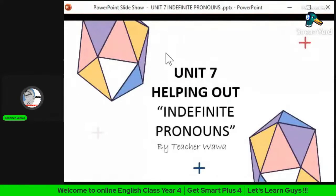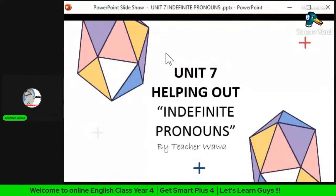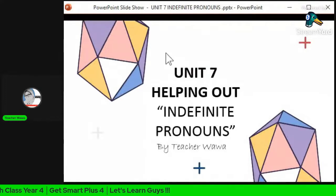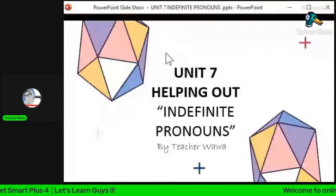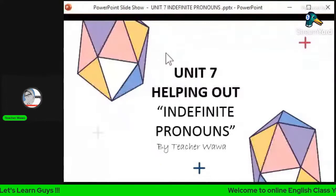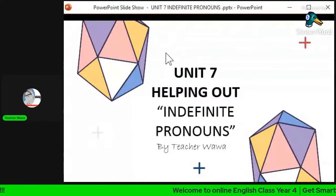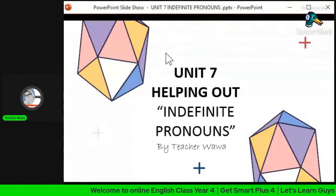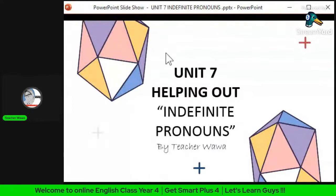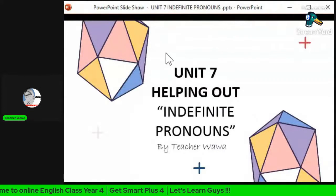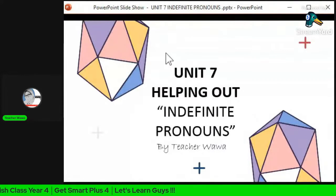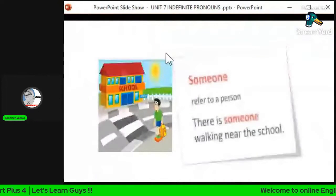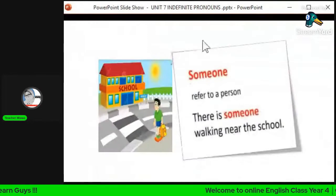Today we are going to focus on four indefinite pronouns. The first one is 'someone', the second one is 'everyone', the third one is 'something', and another one is 'everything'. Let's go to the next slide.